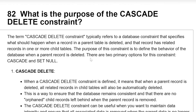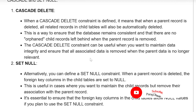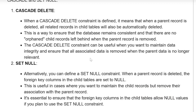There are two primary options of the constraint: CascadeDelete and SET NULL. First is CascadeDelete. When a CascadeDelete constraint is defined, it means that when a parent record is deleted, all related records in the child table will automatically be deleted. This is a way to ensure that the database remains consistent and that there are no orphaned child records left behind when the parent record is removed.